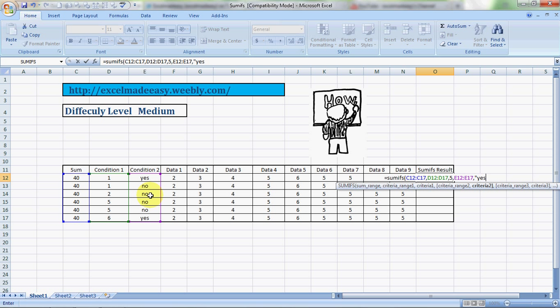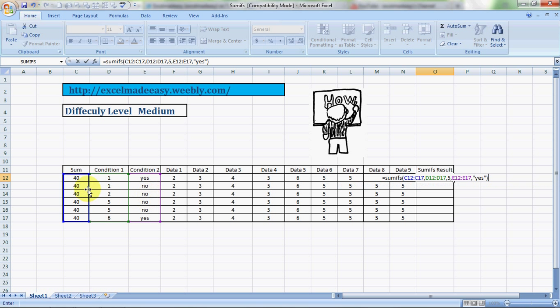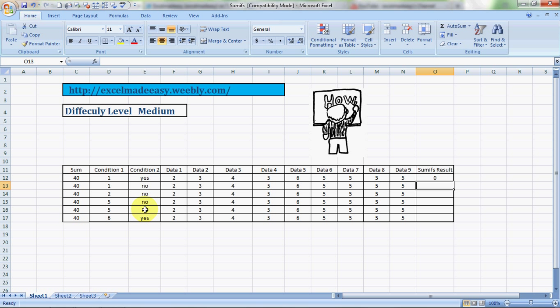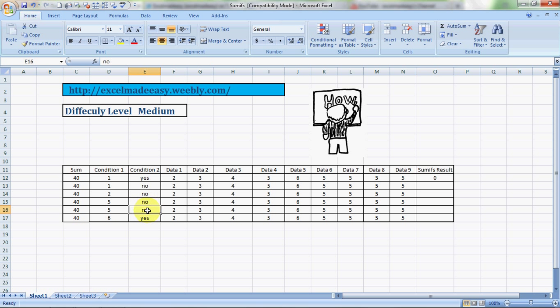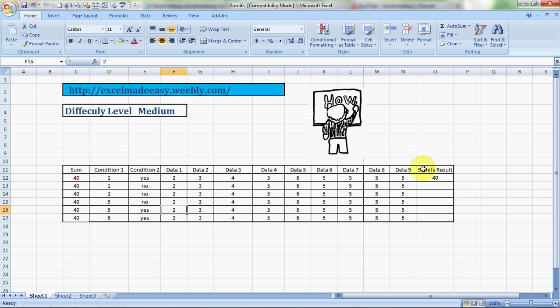Now what Excel will do is it will go over here and check for condition one: how many rows have five, and how many rows have a corresponding yes to it. If they find fives corresponding with a yes, they will do a total. Now the result is zero. Why? Because here comes five but there is no corresponding yes. If I make it yes, see, the result has come. Isn't it cool? It's a nice formula.